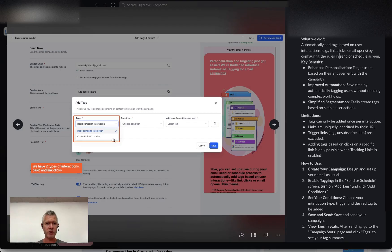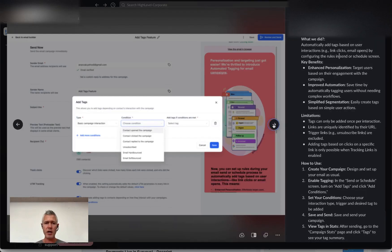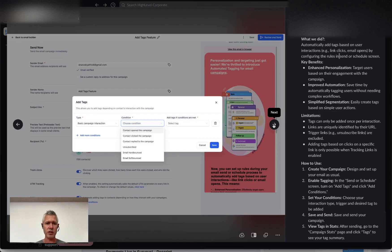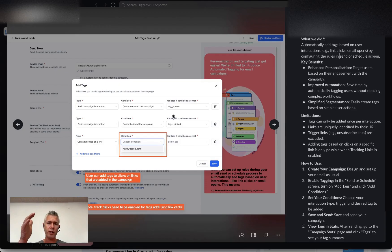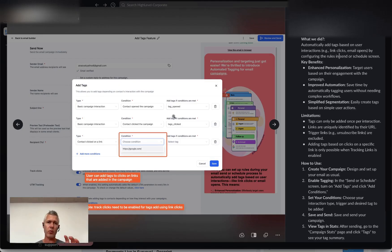And then what you're going to get is based on a campaign interaction or a contact clicking on a link, and then you can choose the condition. Then you can actually say if they clicked it, opened it, replied, unsubscribed, et cetera, then you can go through and create a whole series of tags that you want to use or use existing tags.